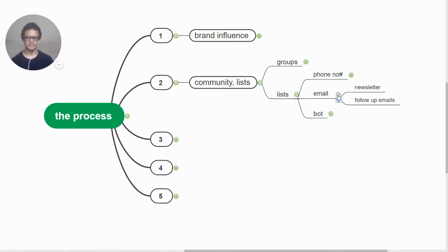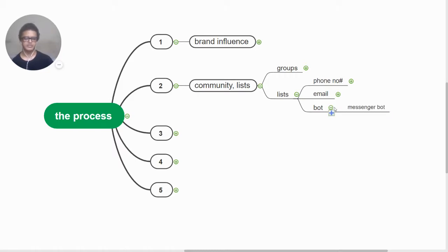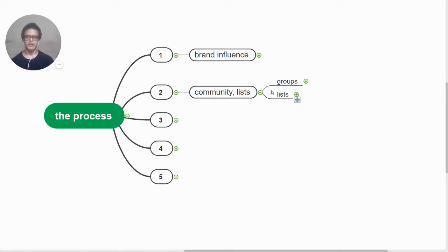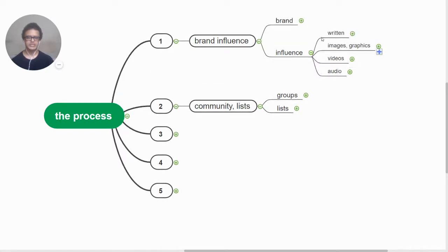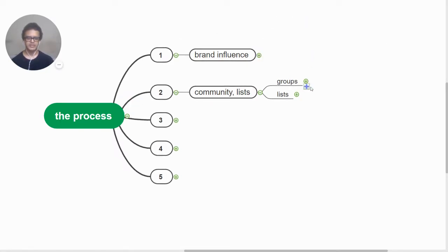Now with bots we can use this majorly as a messenger bot, Facebook messenger bot. This is to do with building community and lists. The influence that we build, the content that we post here is repurposed and sent to all of our groups and lists on a regular basis so that you keep them in regular communication.